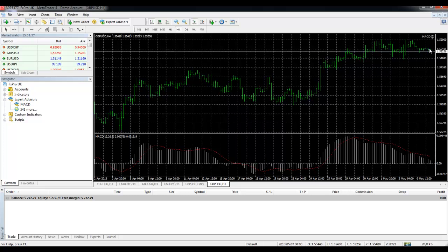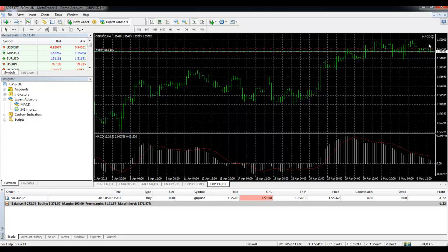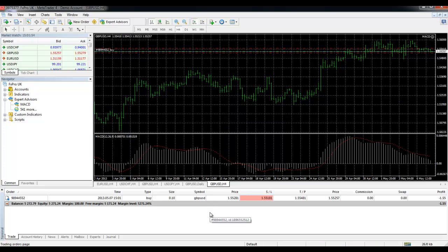You should see a little symbol indicating that the MACD strategy is on the chart with a smiley face showing you that it's working. If it's a sad face it means that the expert advisor is not currently working. And you can see that it's opened a position on our simple strategy here.